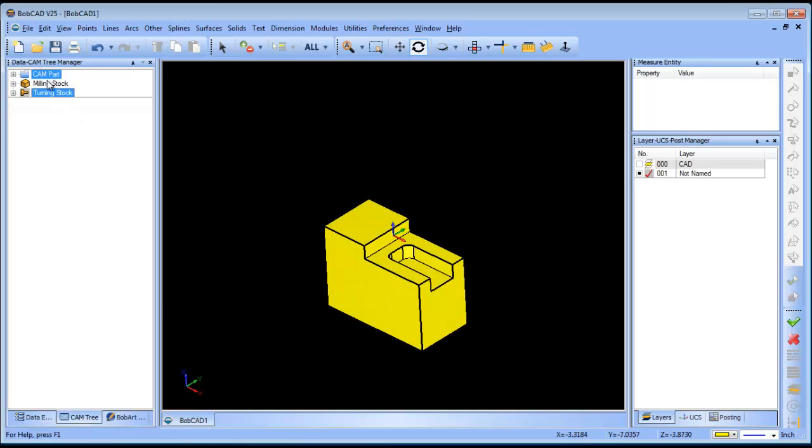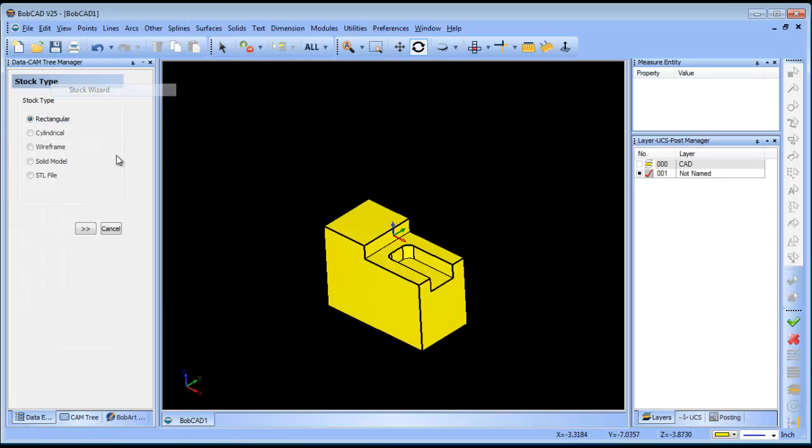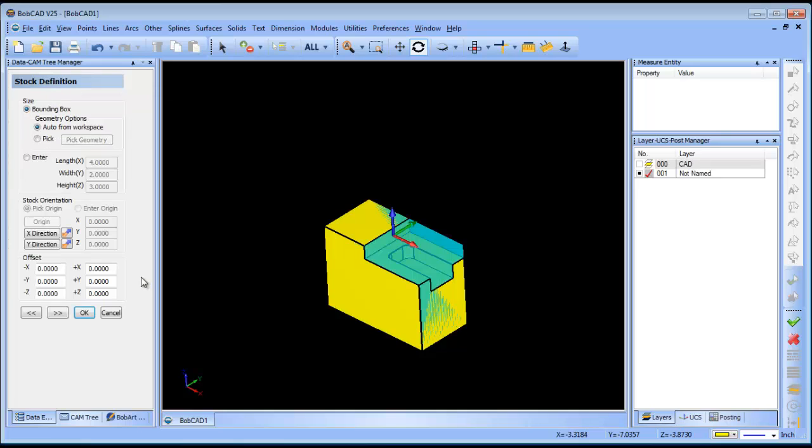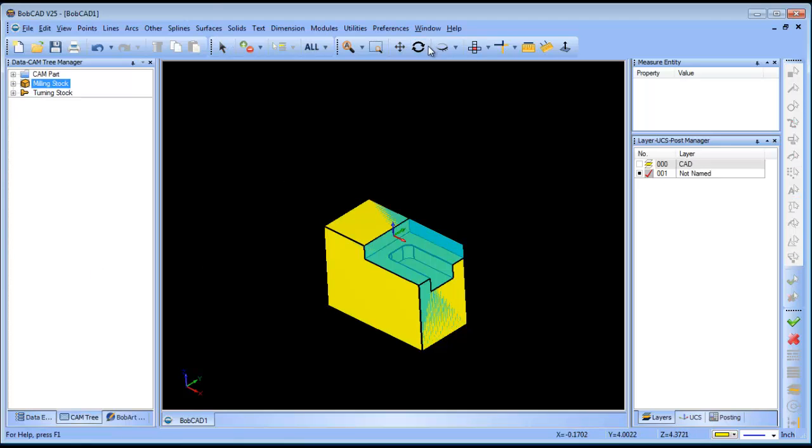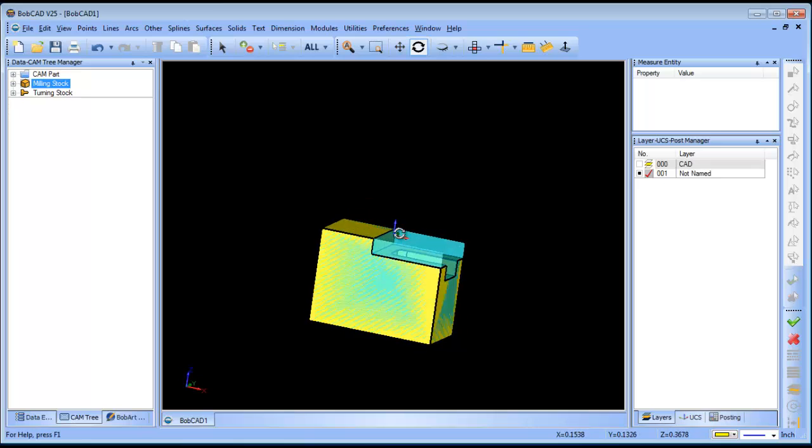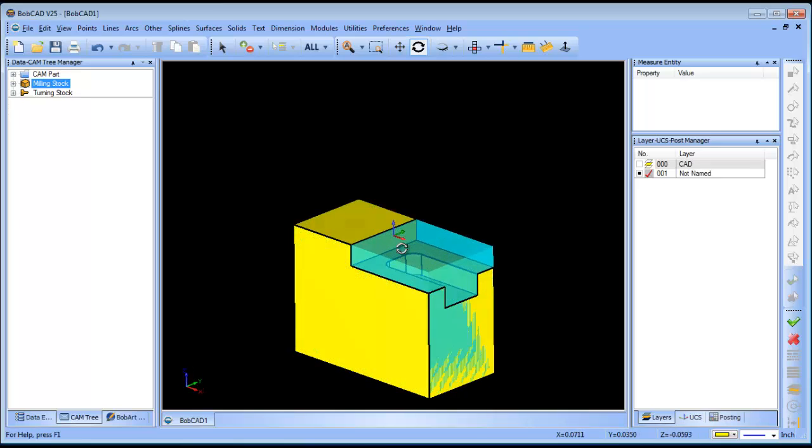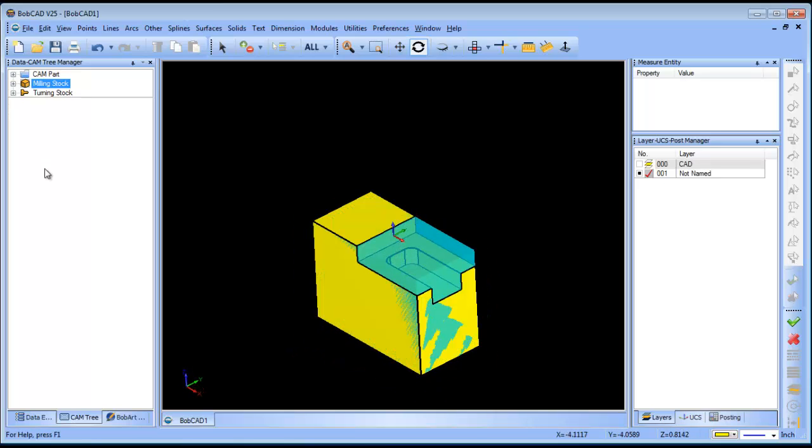With version 25 you do have a stock wizard, so I'm going to just run the stock wizard on the part. I'm going to set my origin or where my zero is going to be and then I'll click OK. From here I'm ready to generate some toolpath.